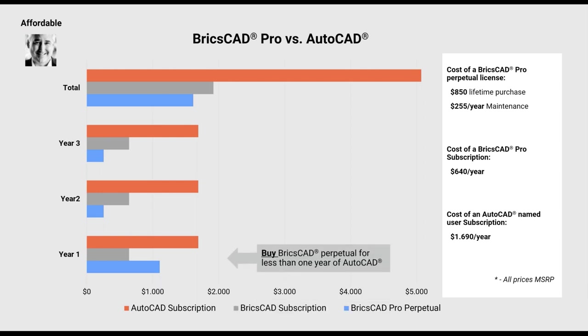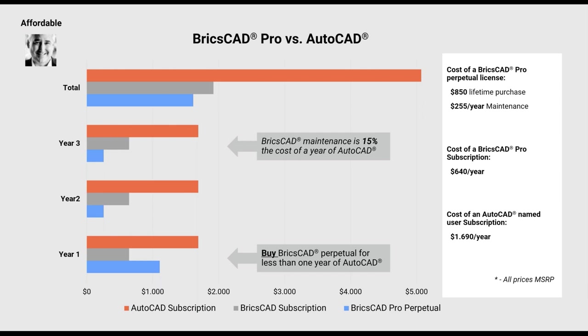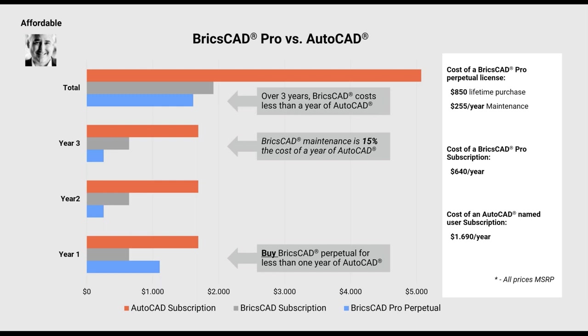We know that many of our customers want the security of perpetual licenses. Others want the business aspects of a subscription, and we offer both. Now, let's take a look at AutoCAD subscription for three years at Autodesk's suggested retail price, $1690 a year. So, let's talk about what we can summarize from this slide. First, you can buy a BricsCAD perpetual license for less than one year of the cost of AutoCAD. Next, BricsCAD maintenance is about 15% the cost of a year of AutoCAD. And over three years, that BricsCAD perpetual license on maintenance costs less than a year of AutoCAD. Pretty amazing, huh?